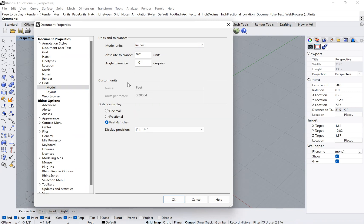And then you can also choose your display of those units. So you can choose it to be decimal, fractional, or feet and inches, if that's what you're working in.